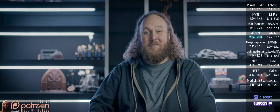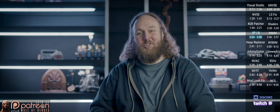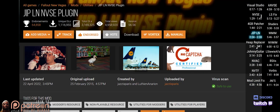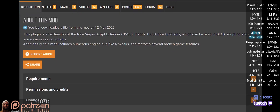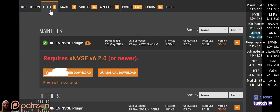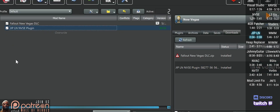This mod provides engine bug fixes, broken feature restoration, lag fixes, and more. Go to Files, do a mod manager download, install, and activate.